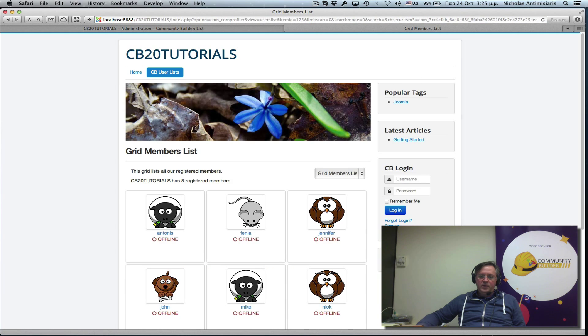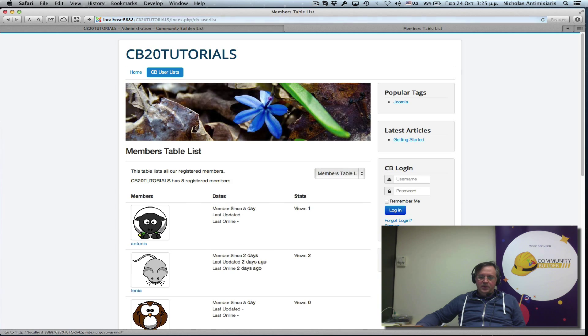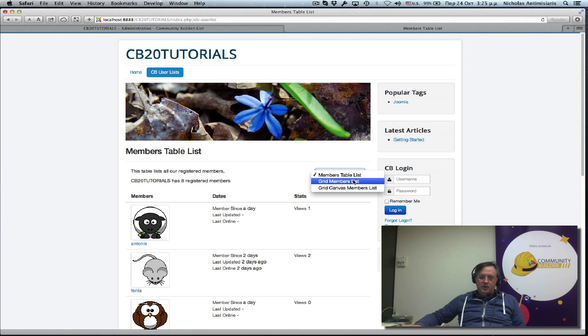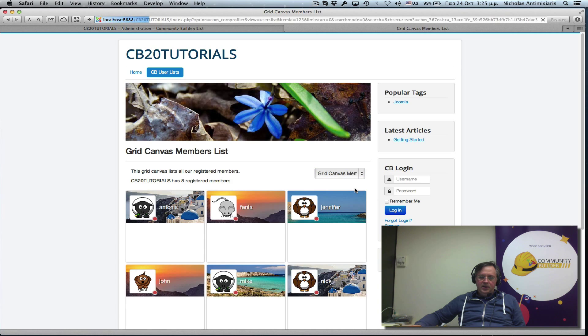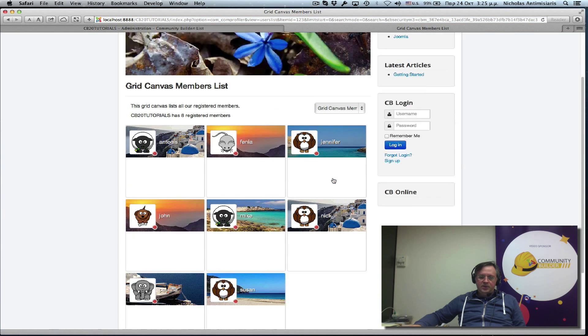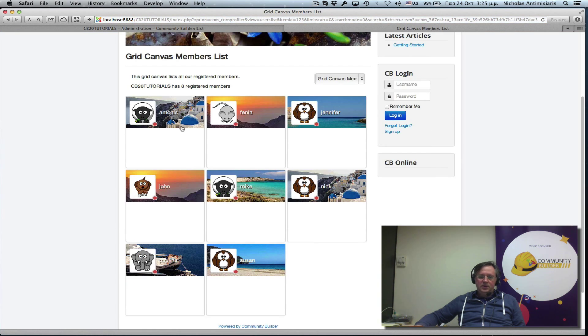Let's take a look what happened. So we have our members table, our grid members list and our grid canvas members list. And this is what it looks like. Cool.